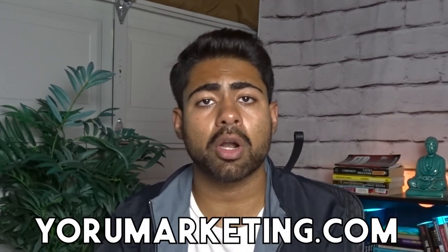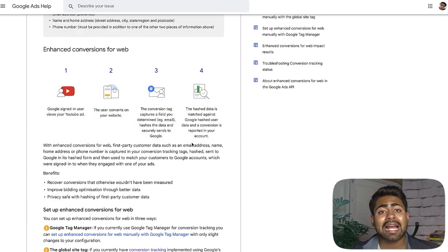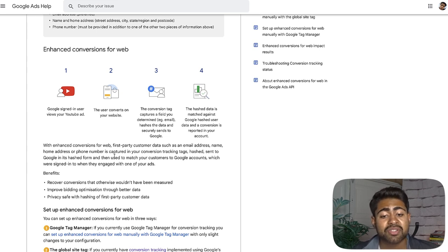Way number two is to use enhanced conversion tracking. This is something I have recently begun implementing for my e-commerce clients under my Google Ads agency Euro Marketing and my own e-commerce brands. I've personally started to realize that about 20 to 30 percent of extra conversions — meaning 20 to 30 percent of extra valuable data — is getting recorded properly within the Google Ads account. Looking at Google's official documentation, enhanced conversions capture first-party customer data such as email address, name, home address, or phone number, which is then hashed and sent to Google.